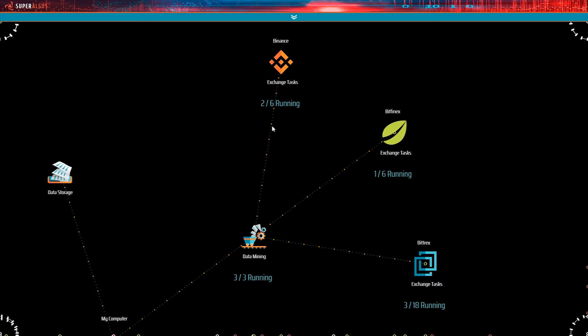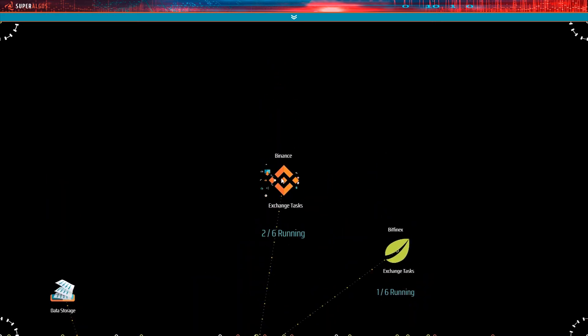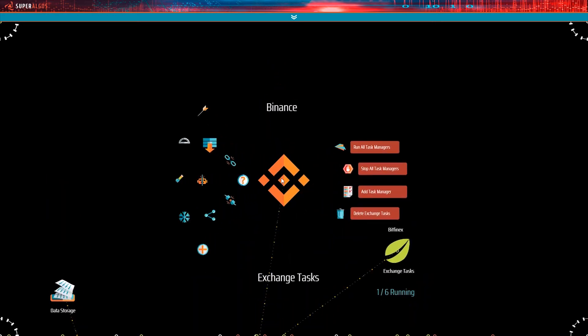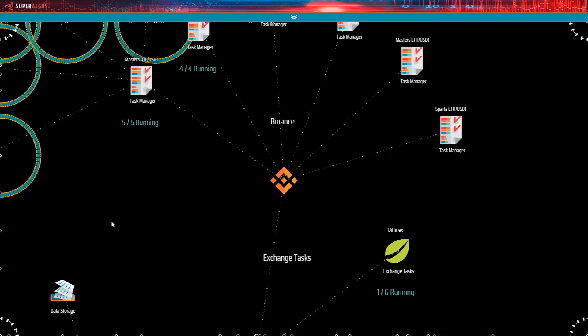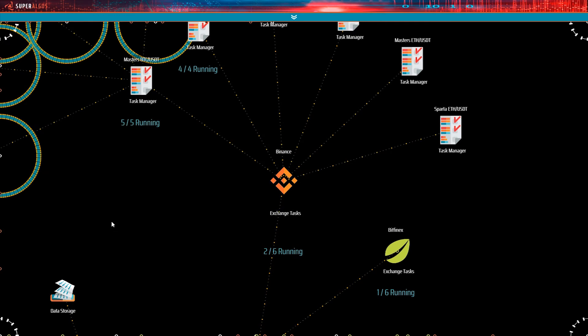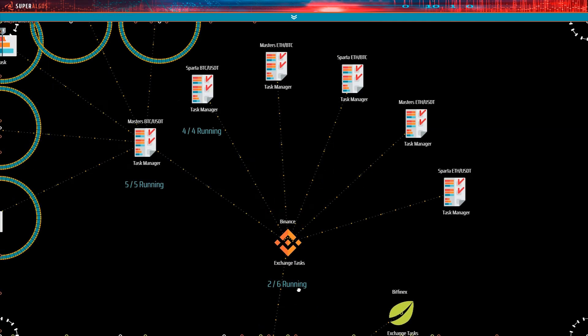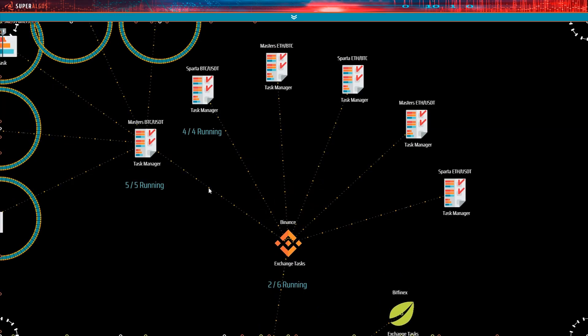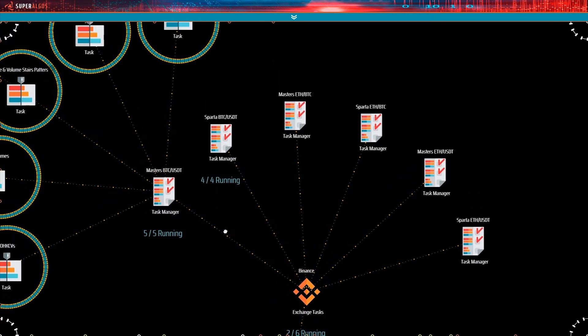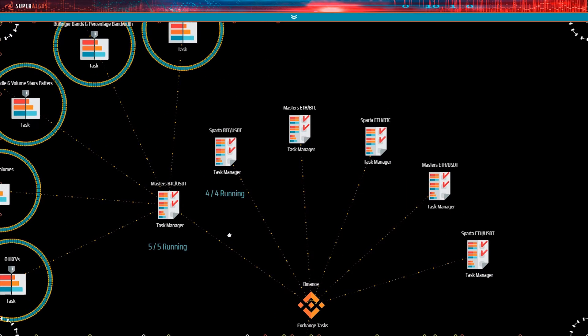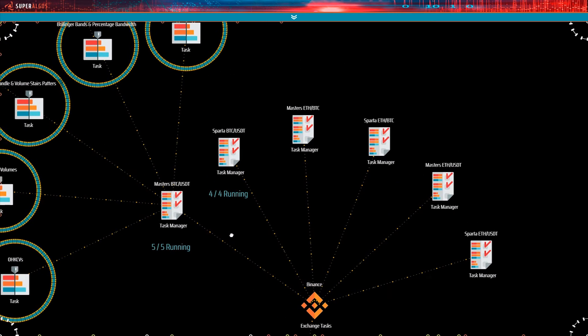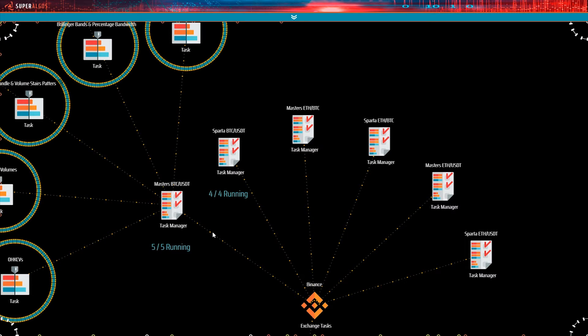Also, each featuring the status notice, indicating how many task managers are running. Let's expand the Binance node to access the task managers. As indicated on the Binance node, two out of six task managers are running. The task manager is a device used to organize and control any number of tasks, which in turn control bot instances. You use a task manager to start or stop several tasks at the same time.